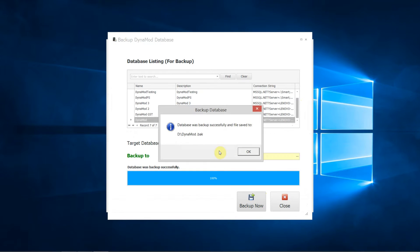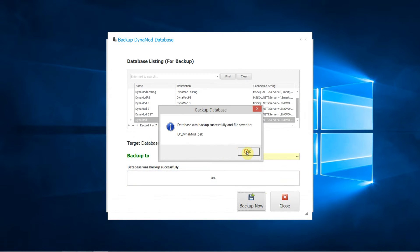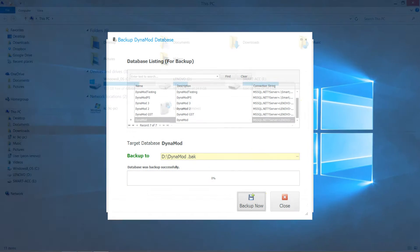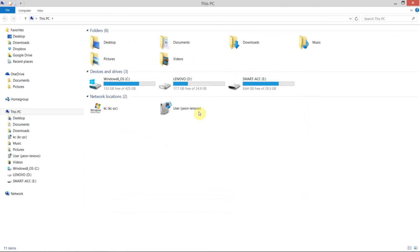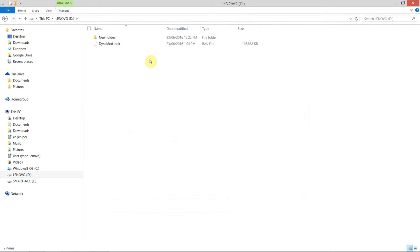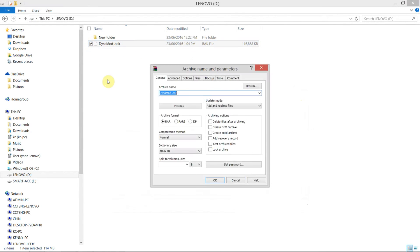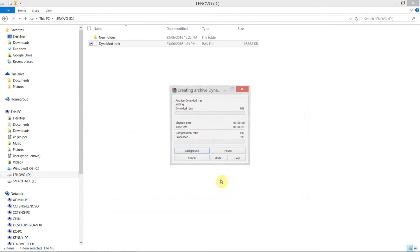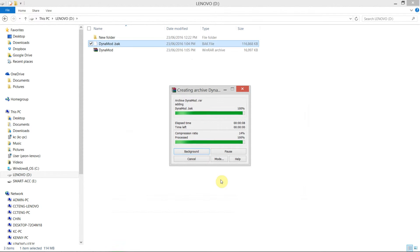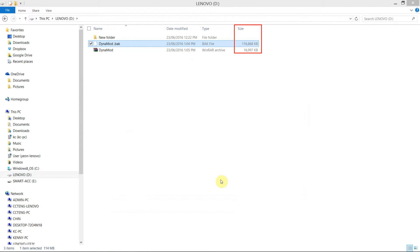Click on start backup now — it might take a few minutes to backup. Then open to select your backup location. Go ahead and apply zip to save some file size and reduce the risk of file corruption.